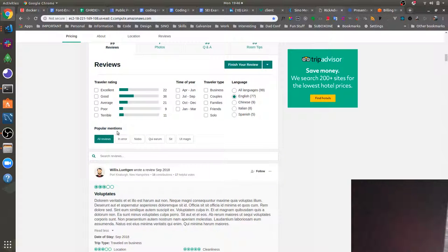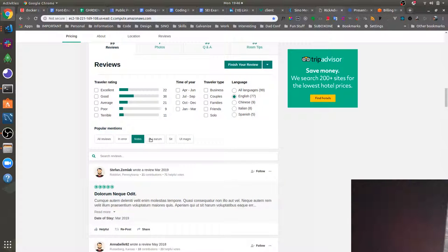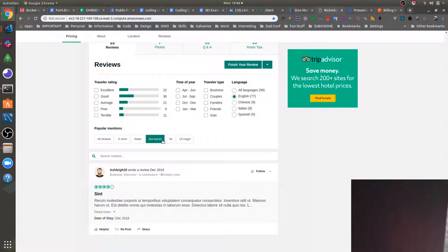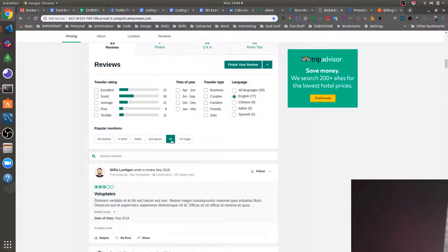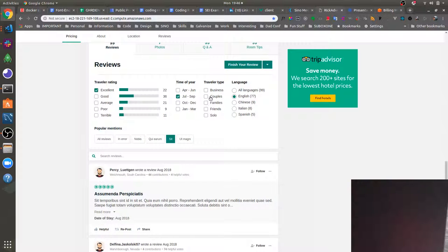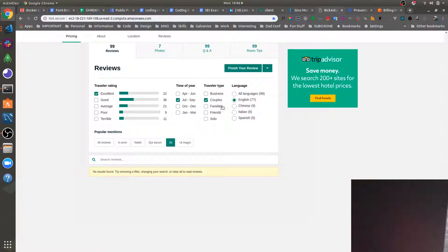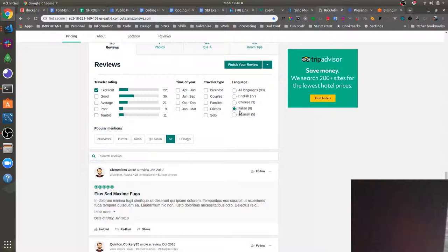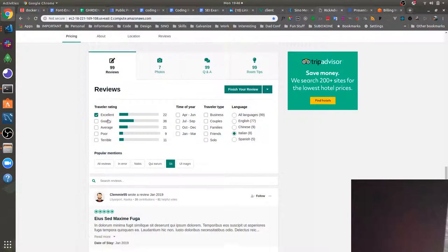We can also filter reviews by popular mentions. We can also filter them by rating or time of year, travel type, as well as language. So we've got a full search and filtering functionality here.